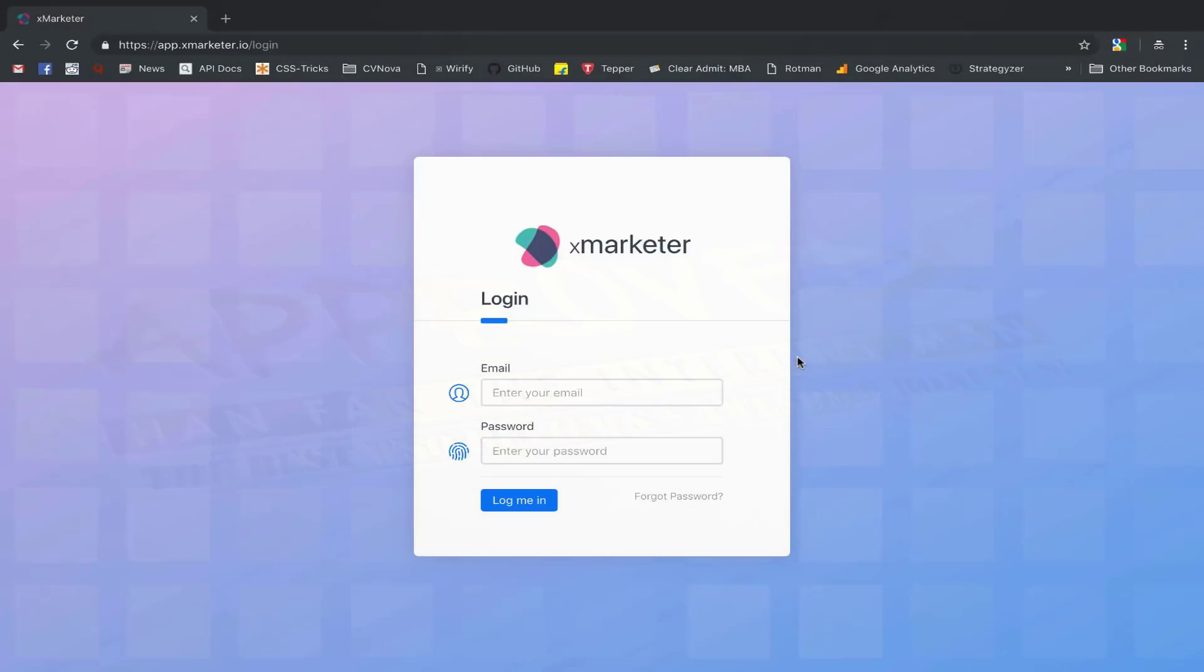Hi there! In this demo video, I am going to show you how to configure and use XMarketer Suite to engage with your website users.